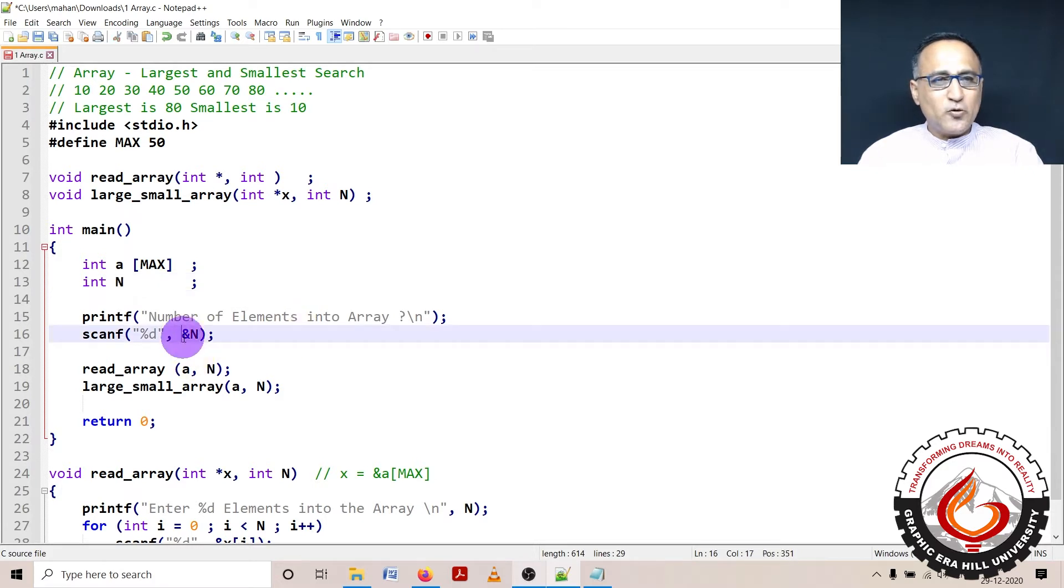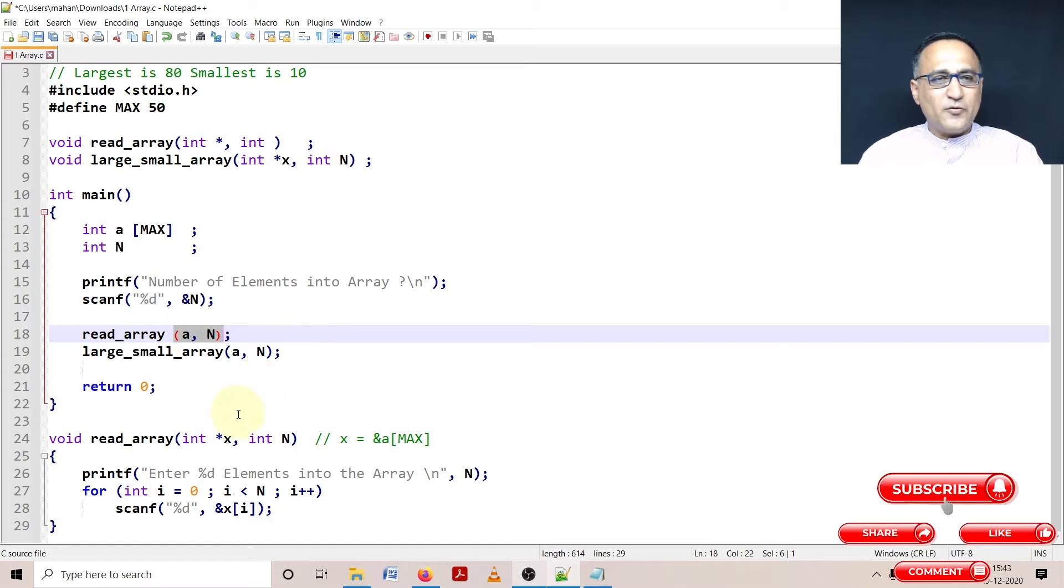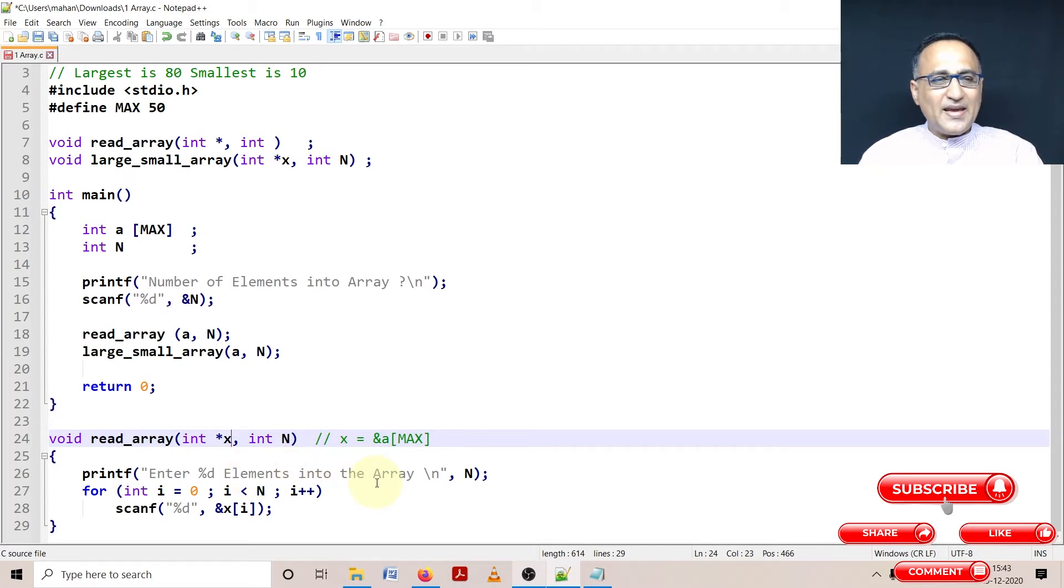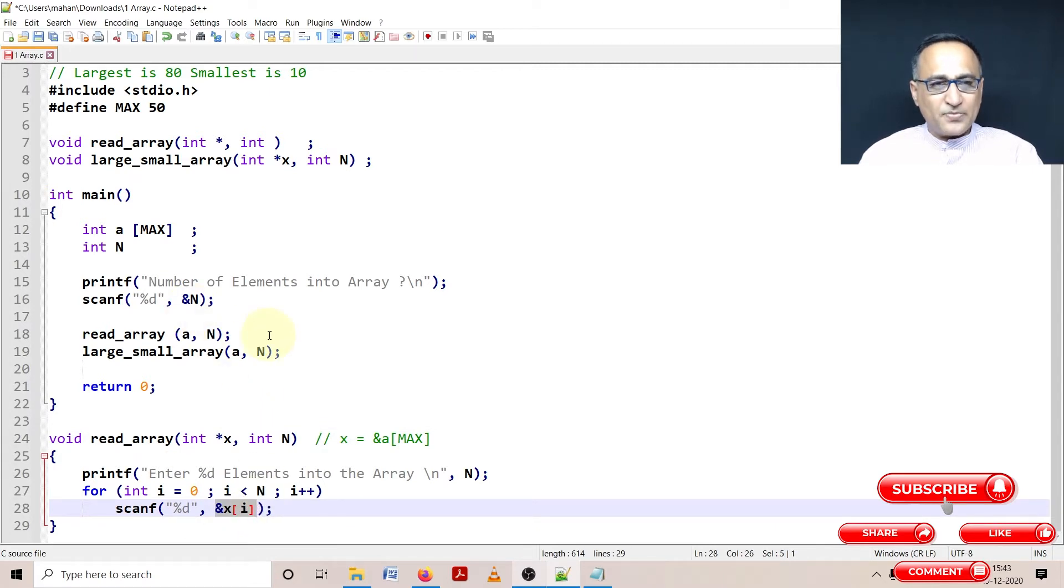I'm going to read the numbers using read_array, which we've done in previous programs. x contains the address of the array, and I'll read the elements using a for loop. If I say 10 numbers, 10 numbers will be read at that memory address, which goes back into main.